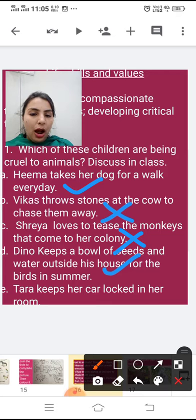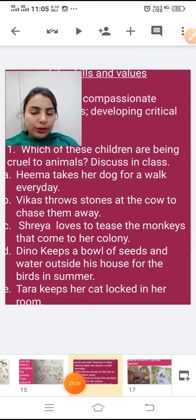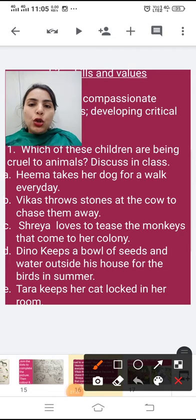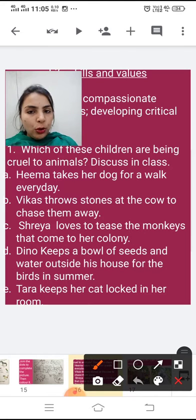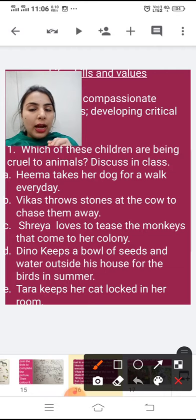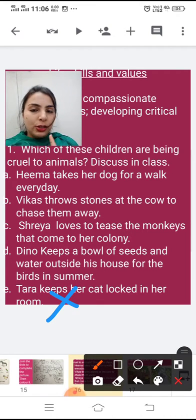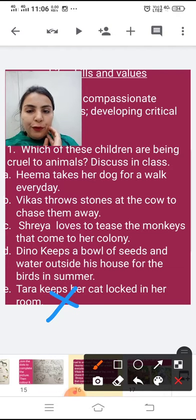Fifth example: Tara keeps her cat locked in her room. Is it good to keep pets locked in a room? No — that is very bad, because pets also have lives. Do not keep pets locked in rooms for a long time. If you do not care for them and do not love them, don't keep pets. If you have pets, love them and care for them, because they are sweet — if you love them, they will love you and never hurt you. Never lock pets in rooms or misbehave with animals.